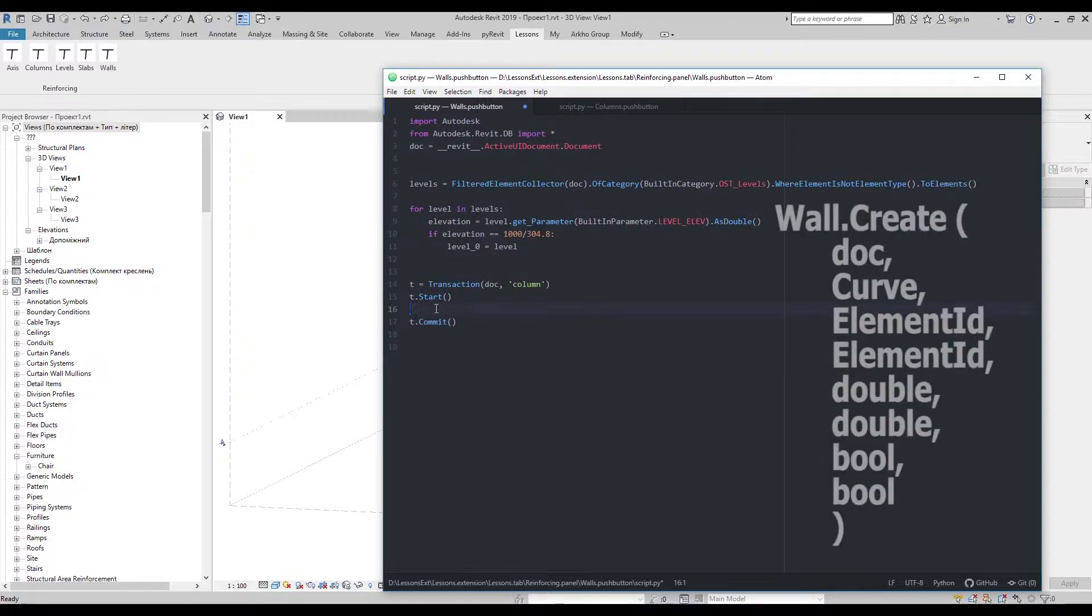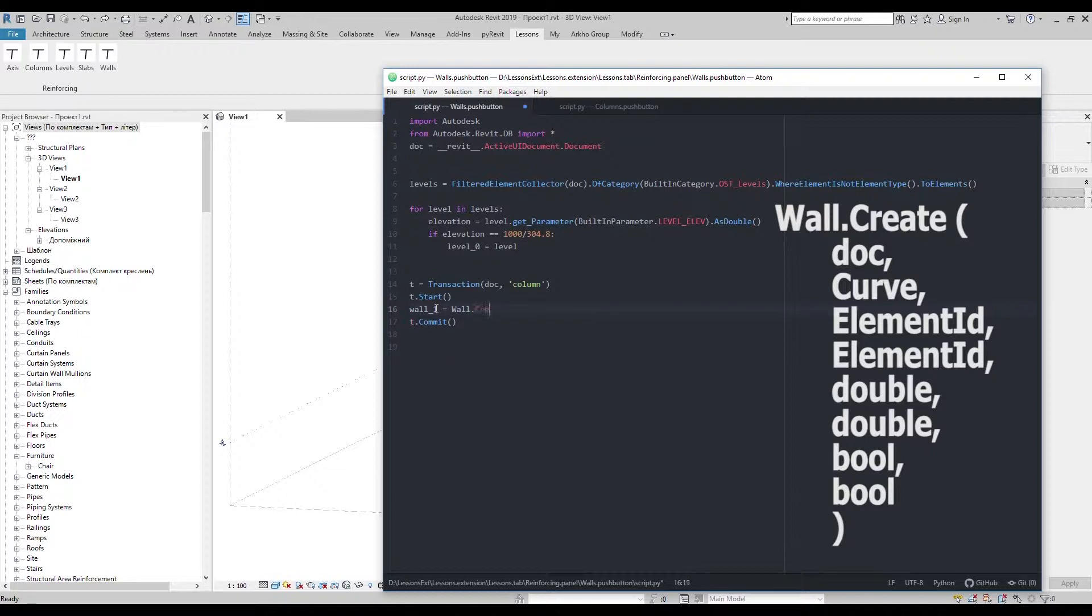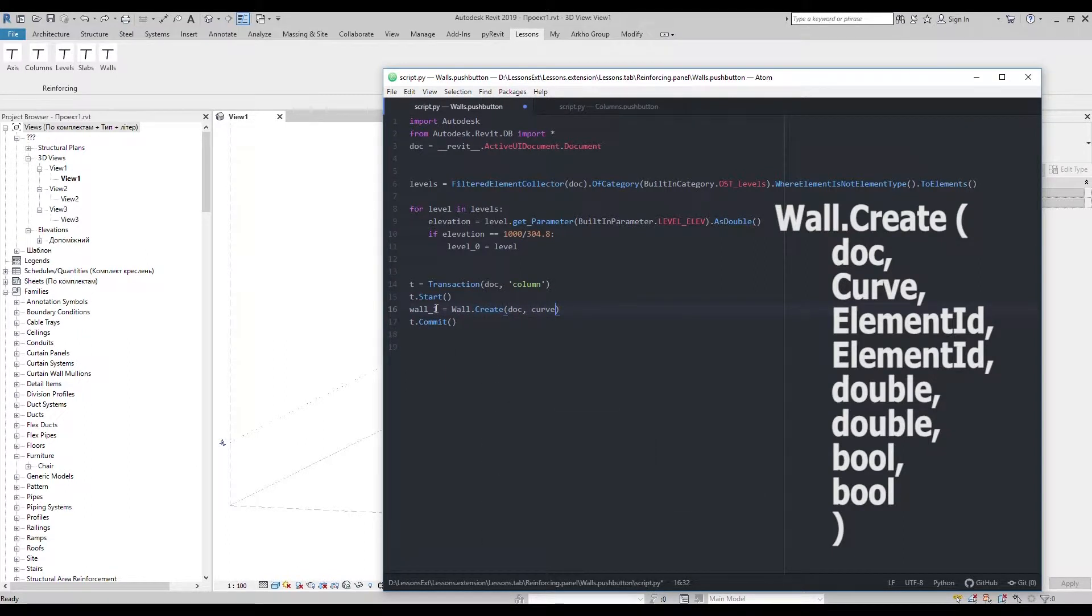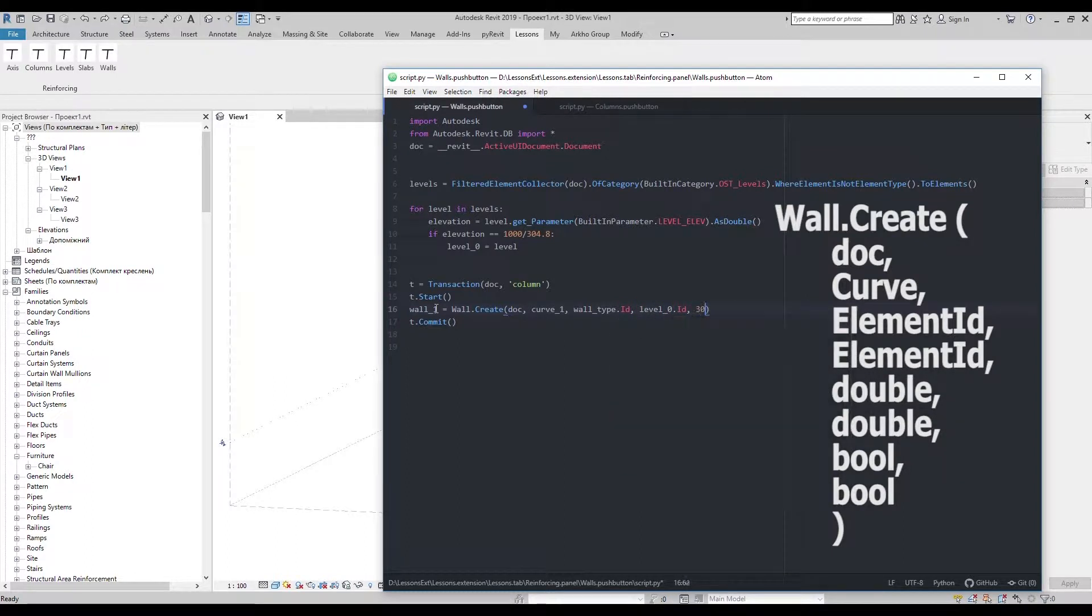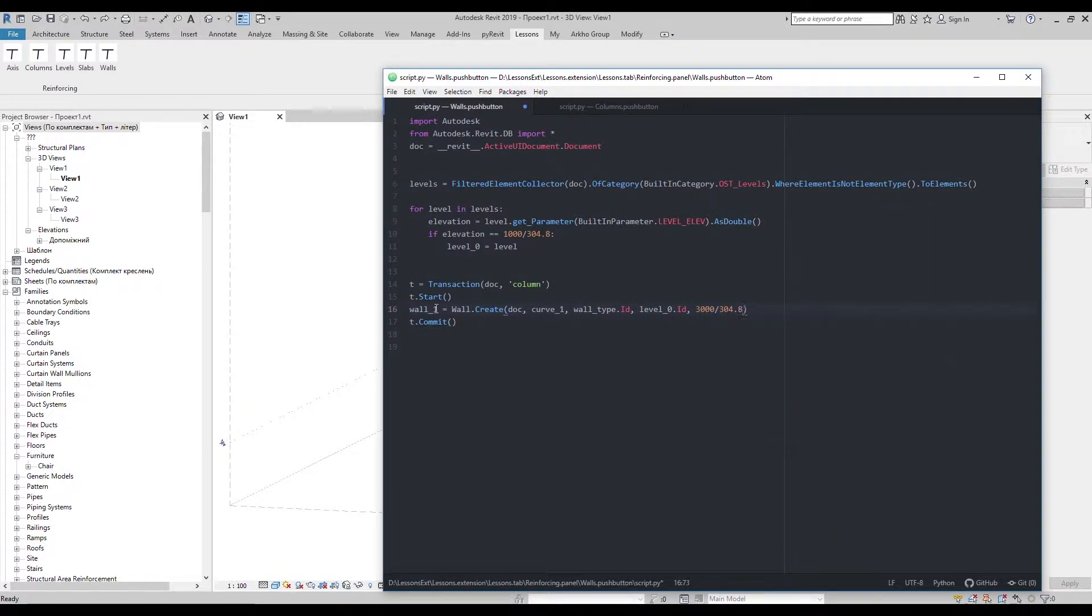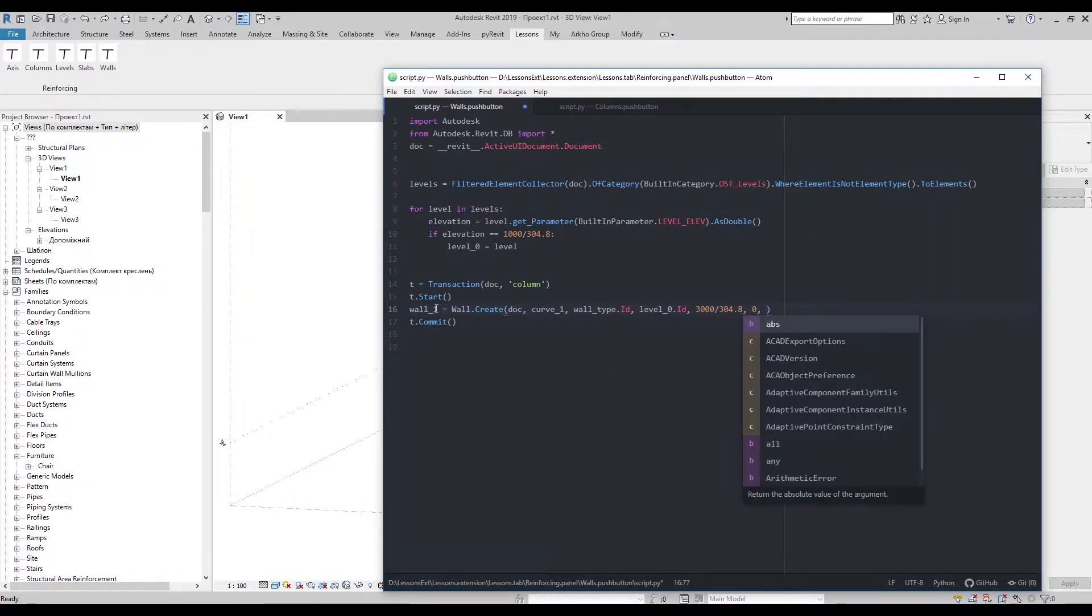I'll go ahead with the wallcreate method by document, line, family type, basic level, wall height, offset from basic level,